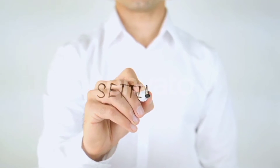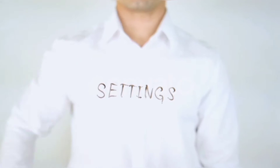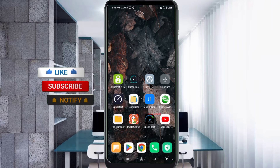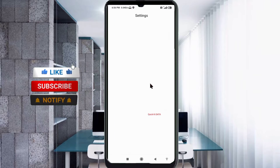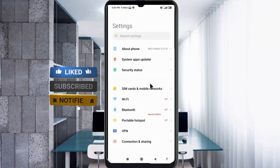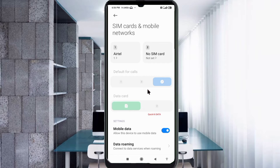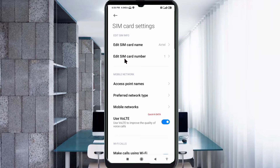Let's get started. Go to the Settings app on your Android device, click on SIM card and mobile network, select your EarTel SIM card, then click on Access Point Name.